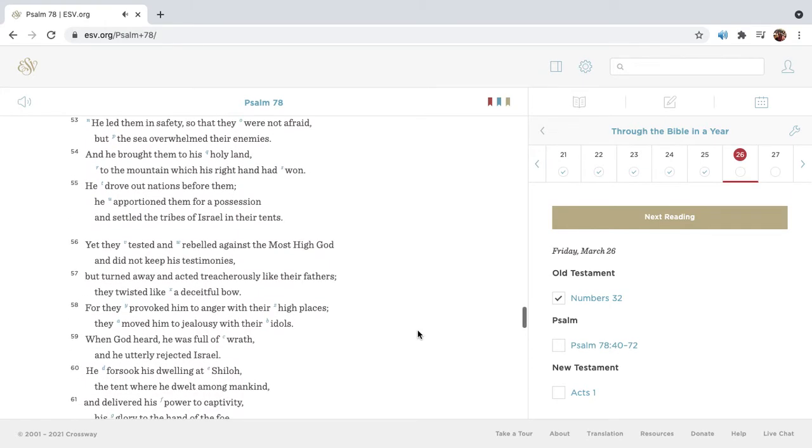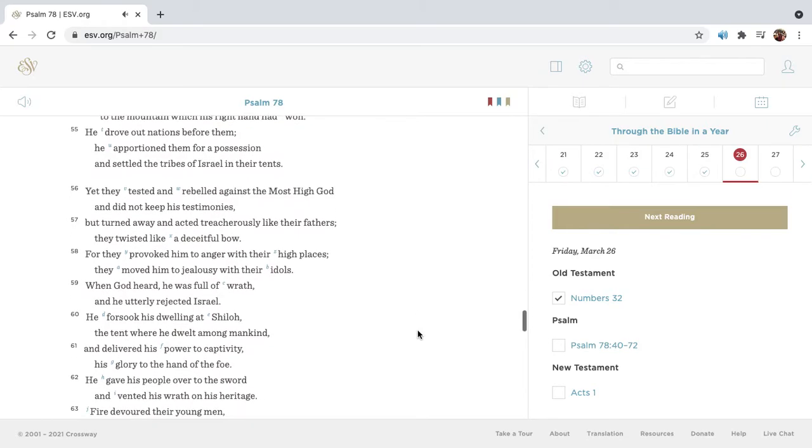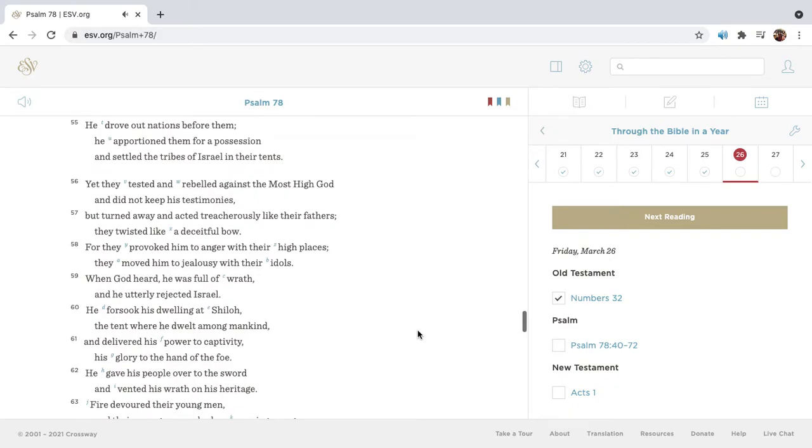He led them in safety, so that they were not afraid. But the sea overwhelmed their enemies, and he brought them to his holy land, to the mountain which his right hand had won. He drove out nations before them. He apportioned them for a possession, and settled the tribes of Israel in their tents.